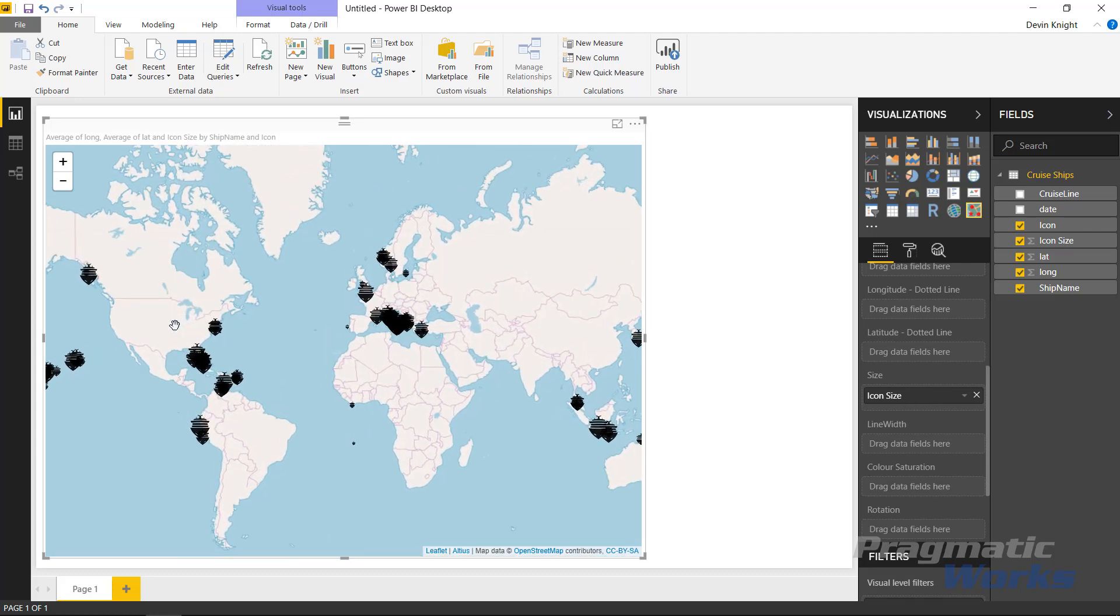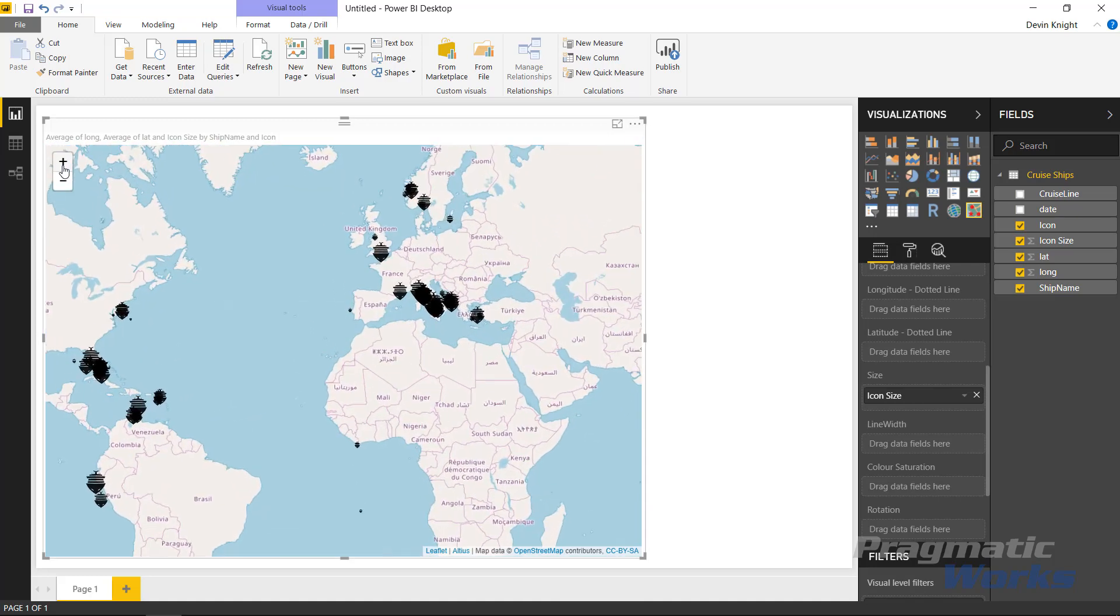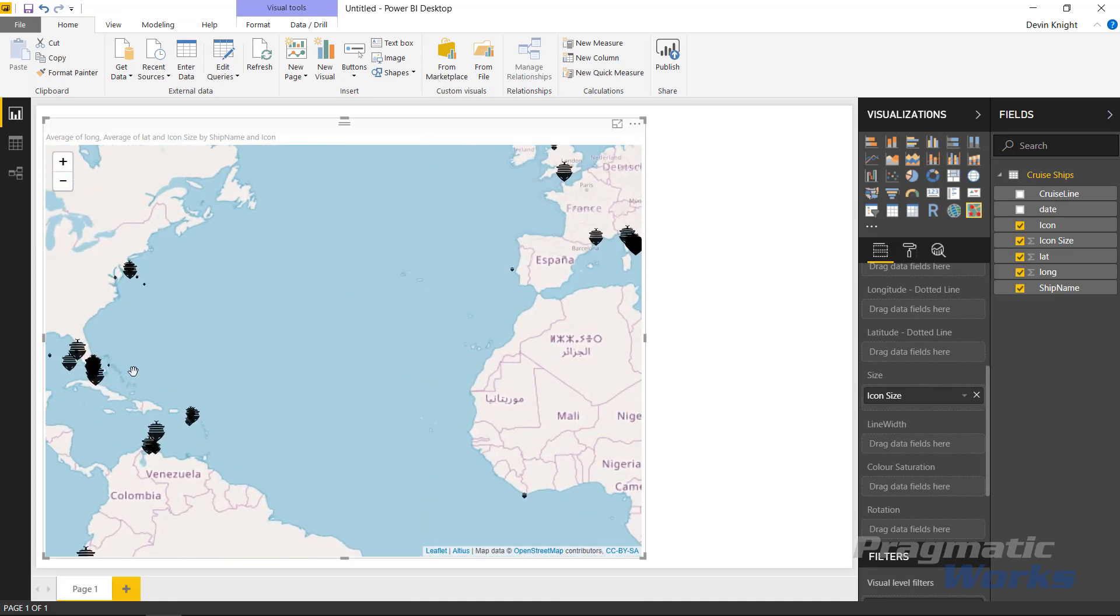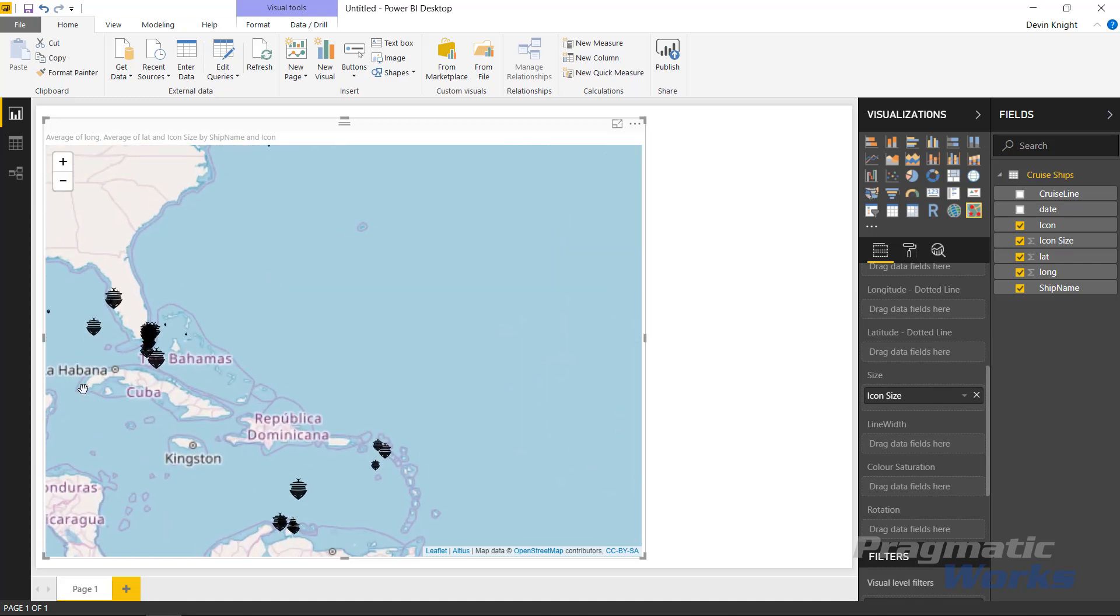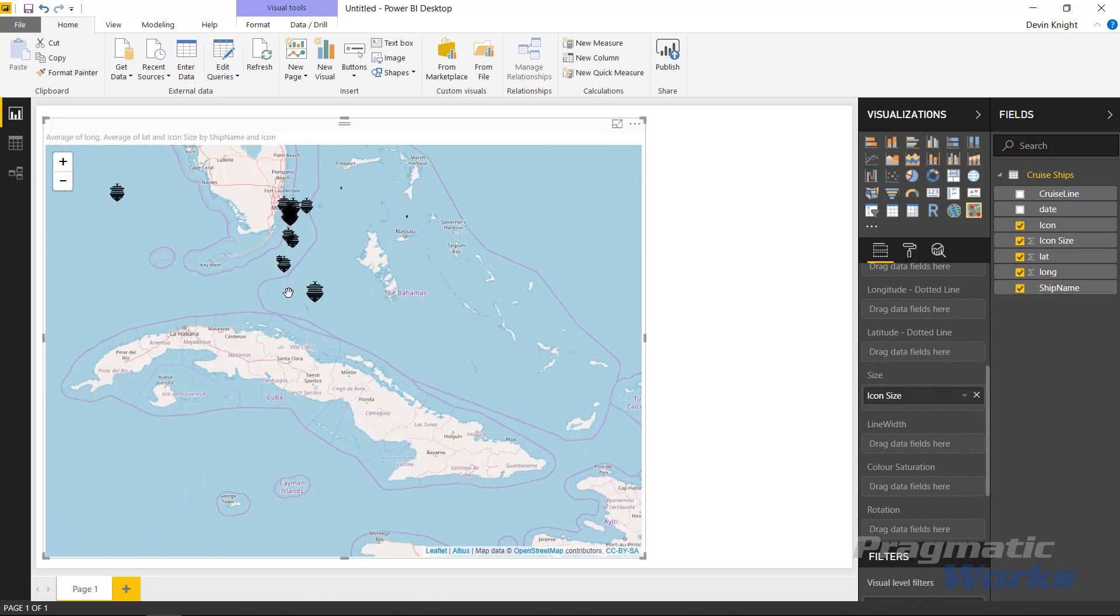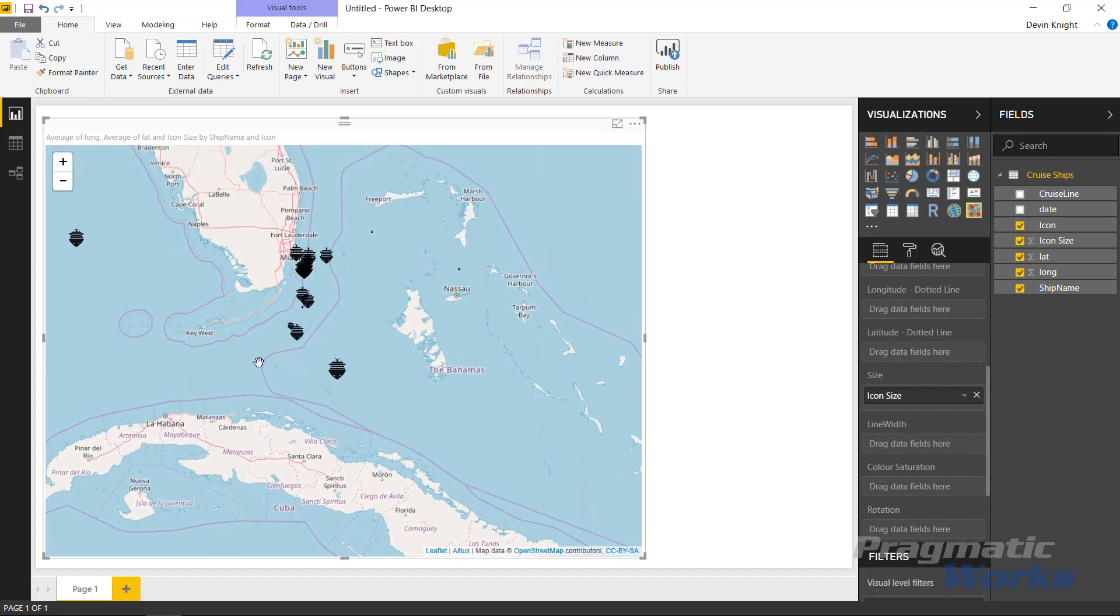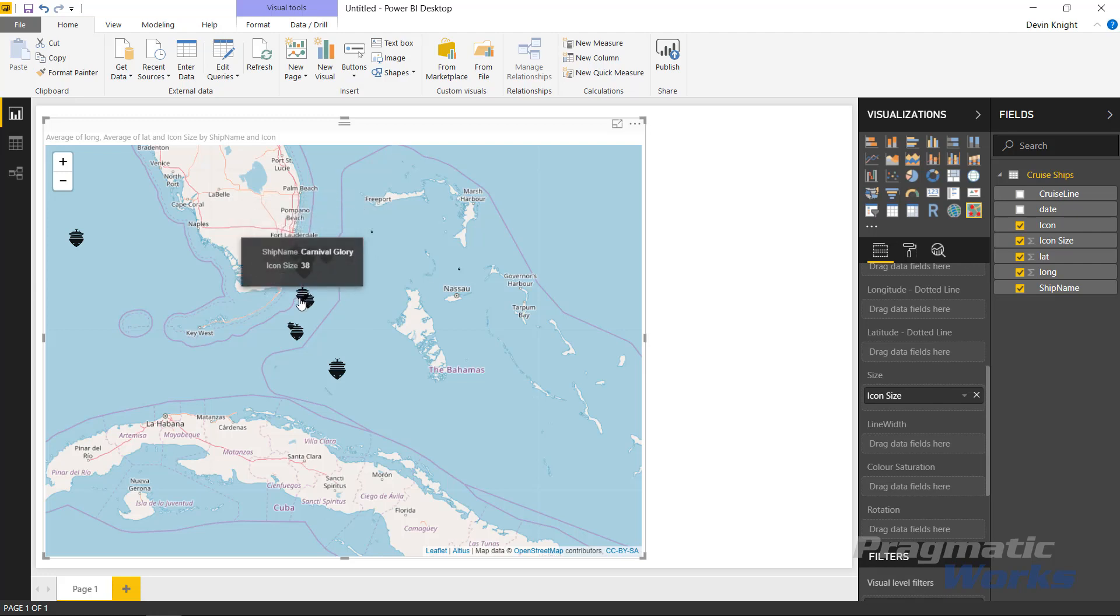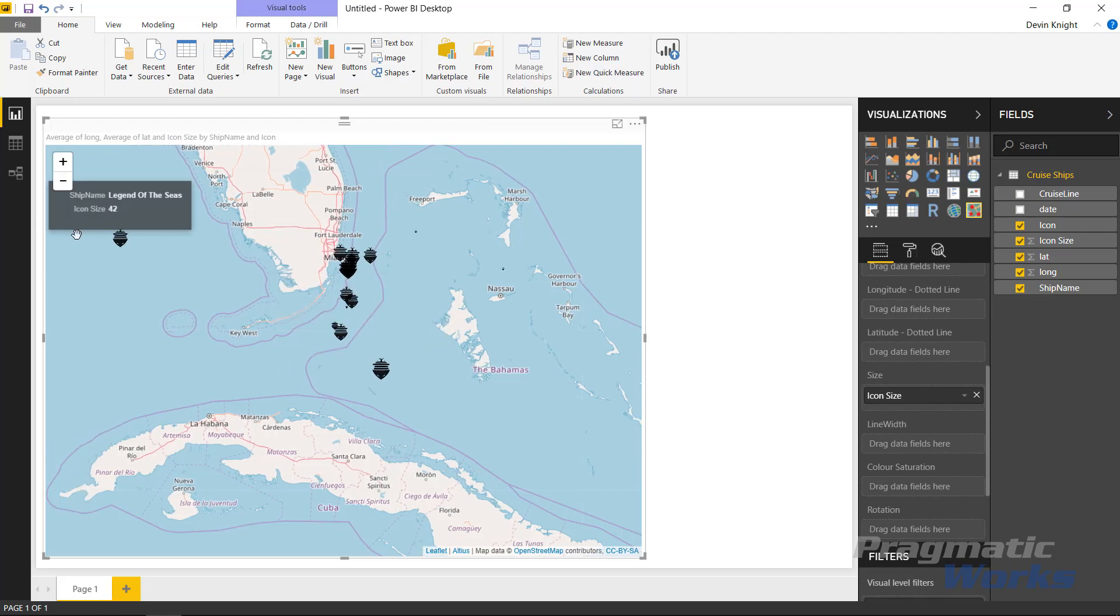You can zoom in if you wanted to using the zoom that you have in the top of the screen here. You can go focus in on just certain areas of the world. For example, you really wanted to look in the Caribbean over here. You can zoom in on that area and see all the cruise ships that exist in those areas. You can hover above any one of those icons and it will give you some information about each one of those individual cruise ships. You can see where each of these cruise ships are at any point in time.